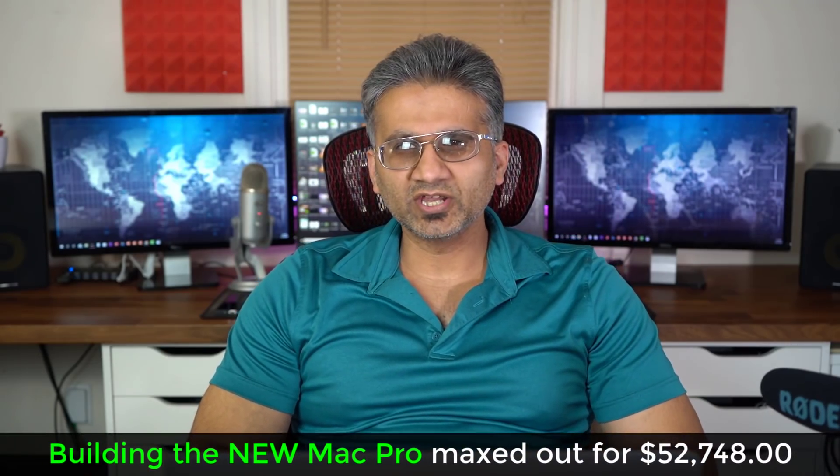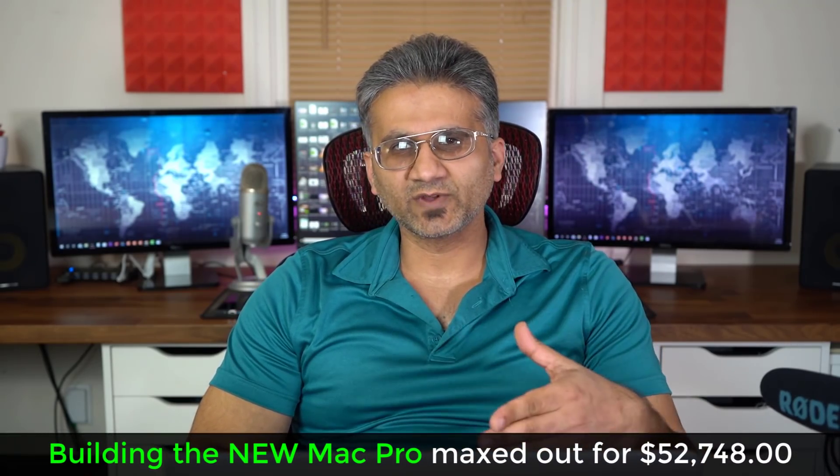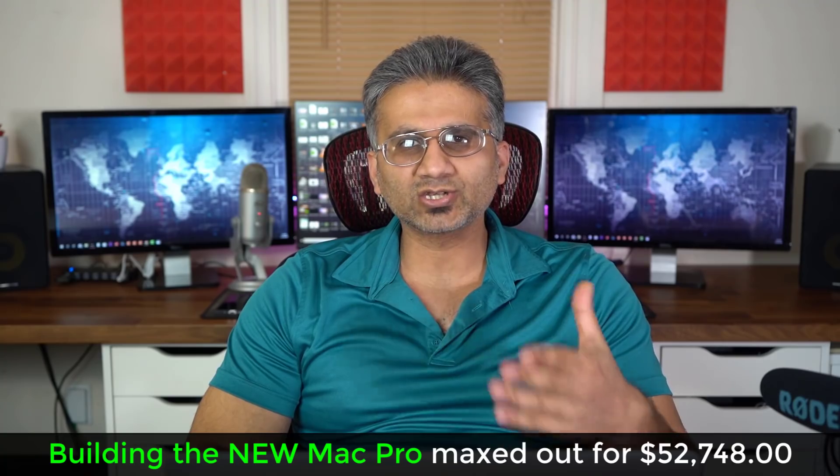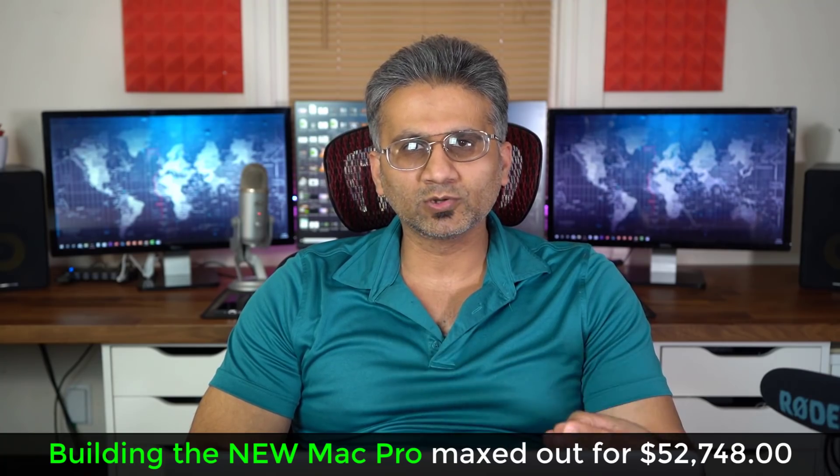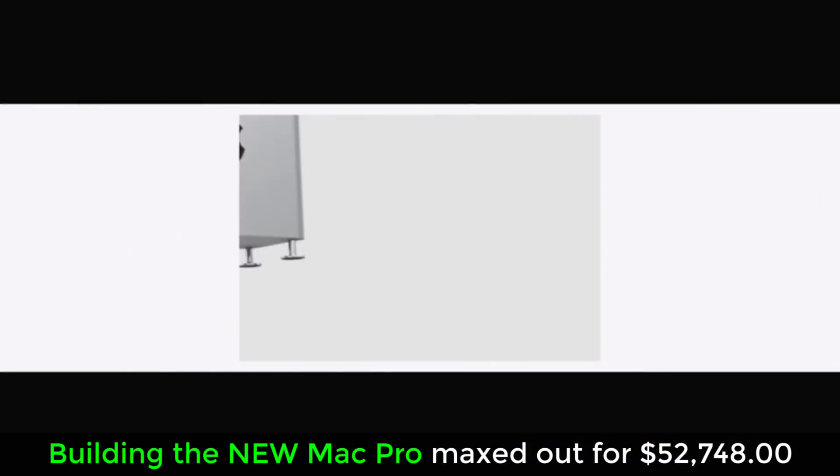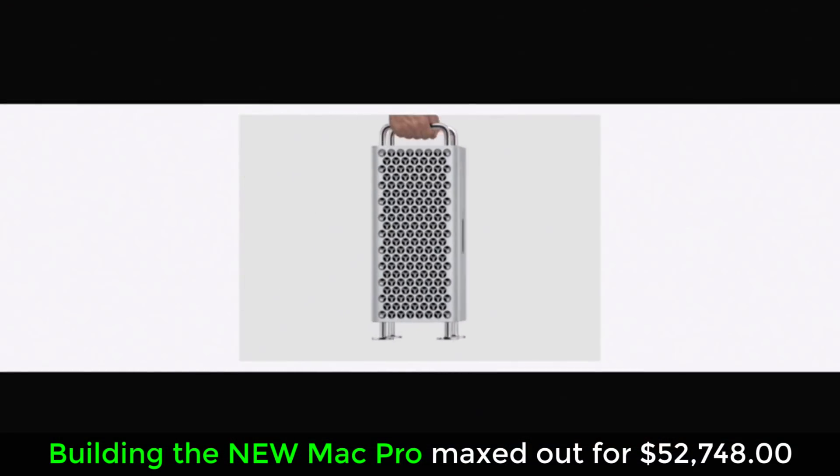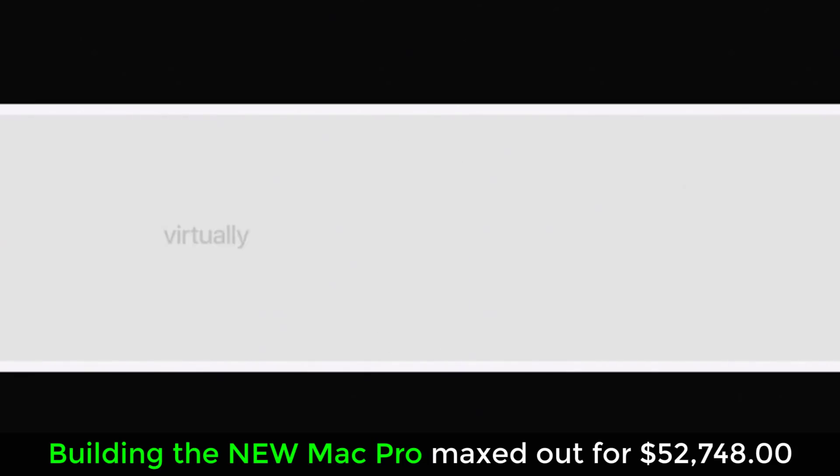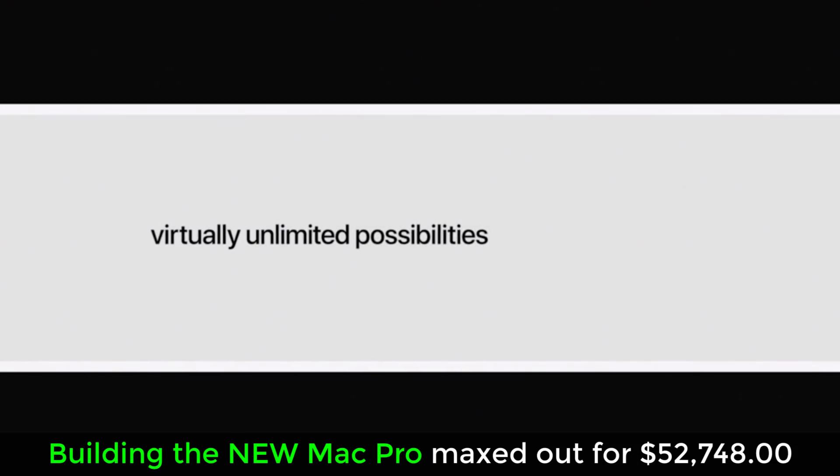Hey guys, Sock here from Socky Tech. In today's video I want to talk about the Mac Pro. Apple's brand new Mac Pro is available to order today, and if you want to max out the specs, the pricing is absolutely crazy.